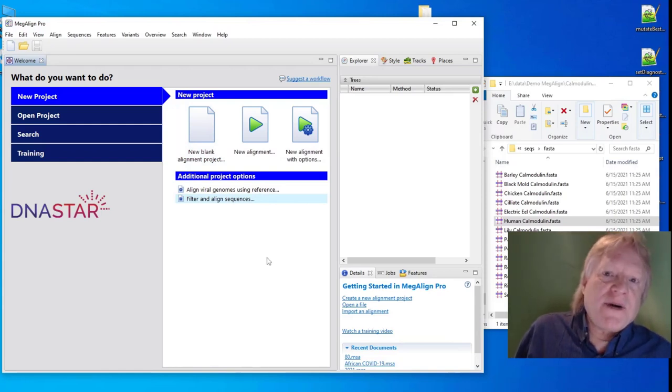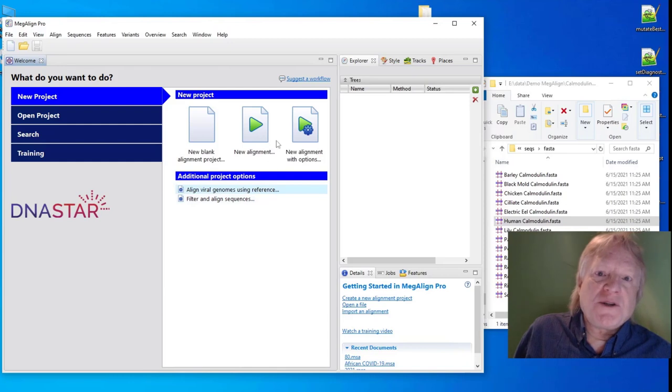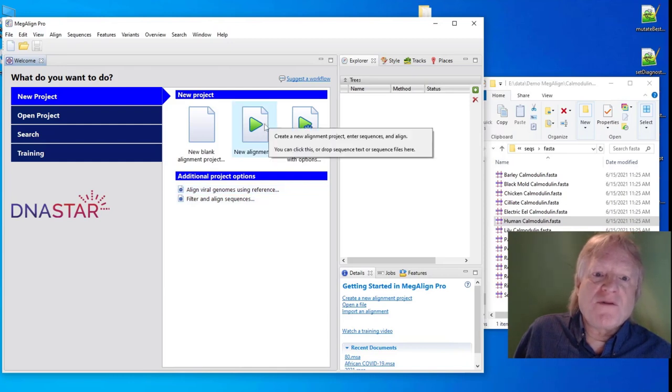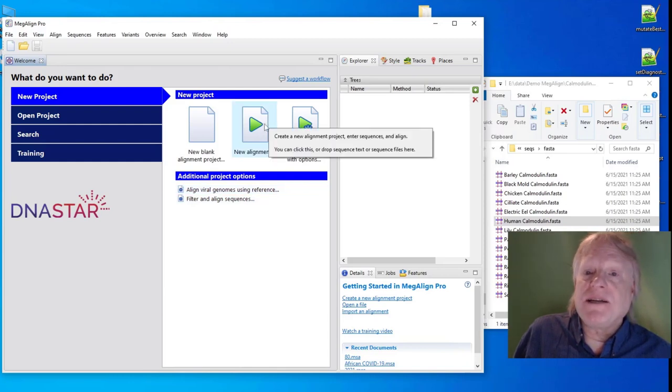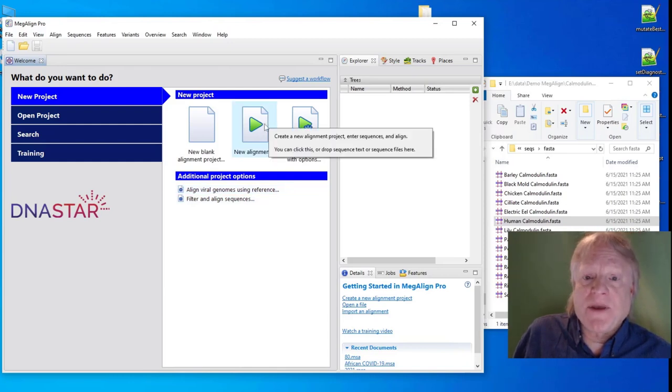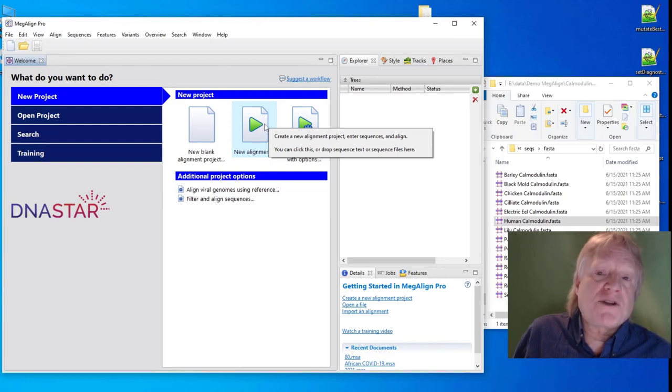A faster way is revealed in the tooltips over the two buttons, New Alignment and New Alignment with Options. Those tooltips mention that you can drop sequence files on top of them.